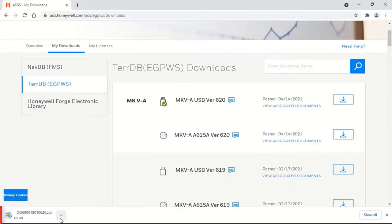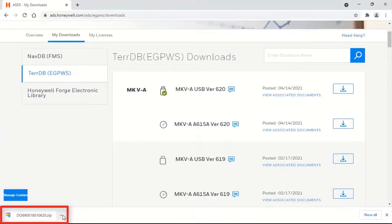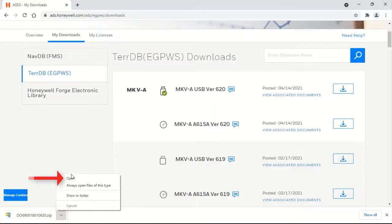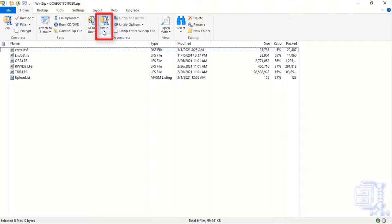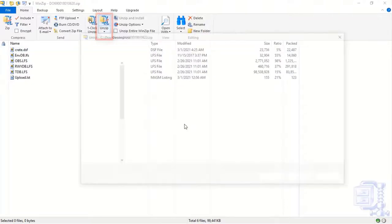Once the download starts, wait for it to complete. Click on Open. Unzip the files to a local directory.